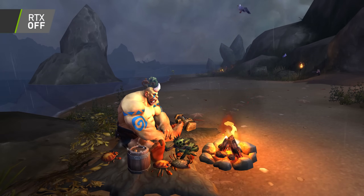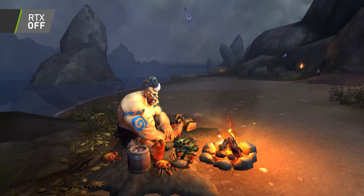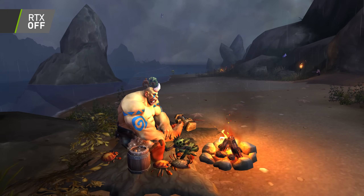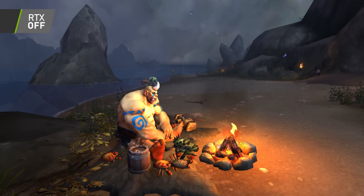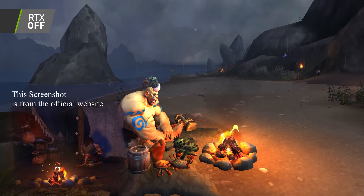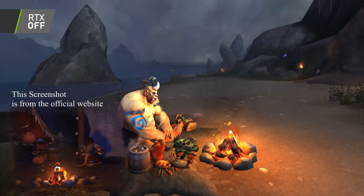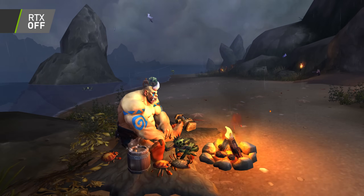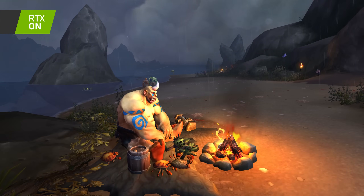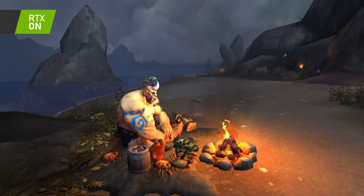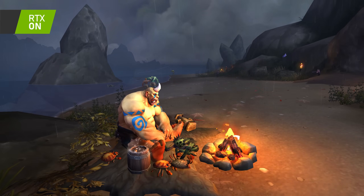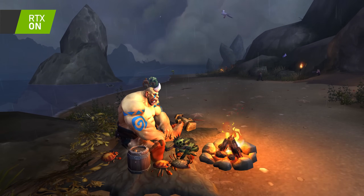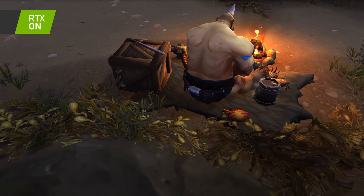Over here we have an ogre sitting at a fire enjoying his meal. Ray Tracing is currently turned off, and if you remember from the intro, this scene should change when I enable Ray Tracing. So let's see what happens when I enable it. Ray Tracing is now turned on and to my surprise it's not casting a shadow — there is absolutely no change.